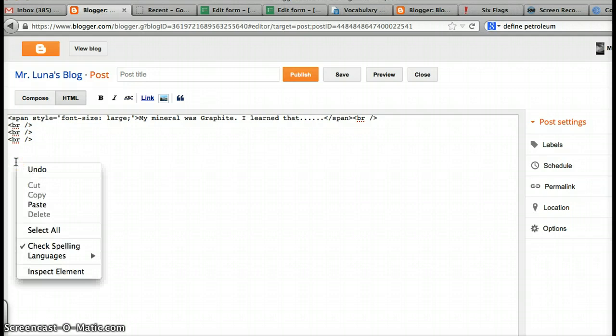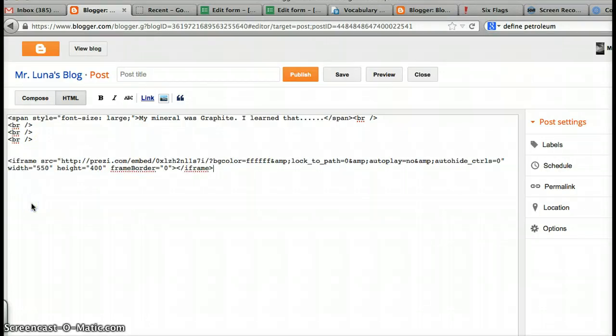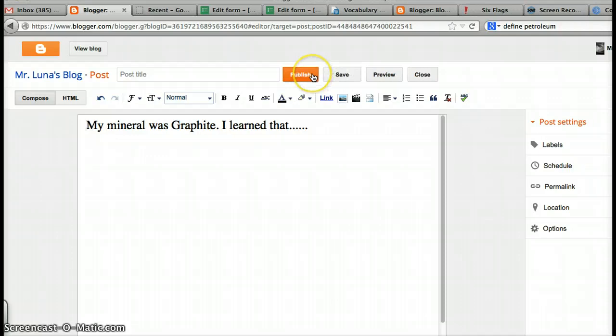Then, with two fingers, click on the button, on the clicker button on your computer, and you'll see this menu. You have to use two fingers at a time. Then, click on paste. You'll see all these letters that are from Prezi. Go back to compose, and it looks like nothing happened, but something has. Go to publish.